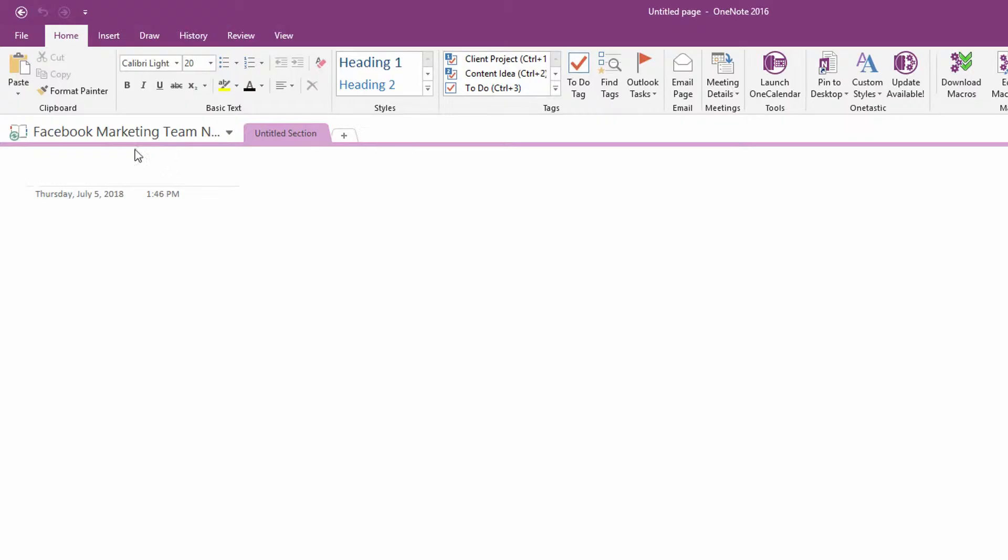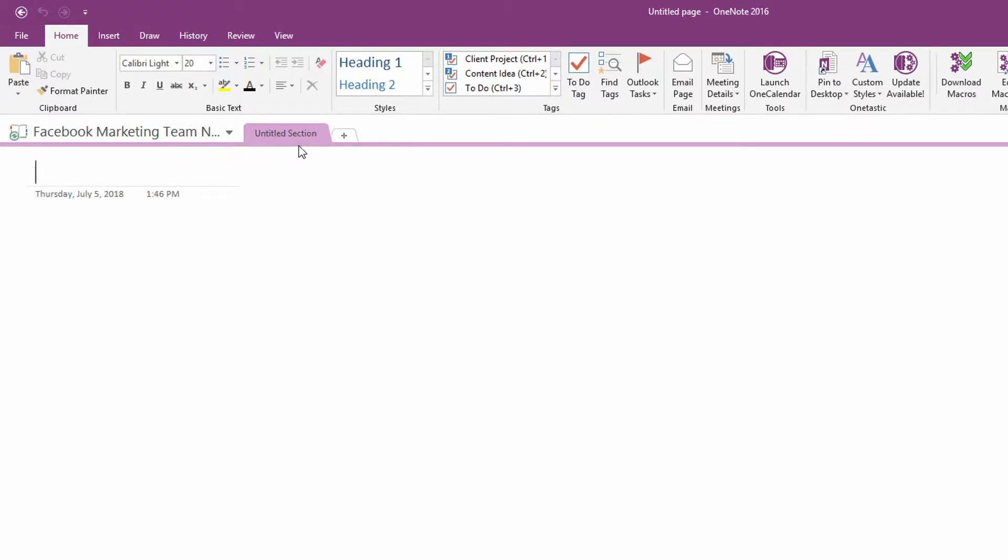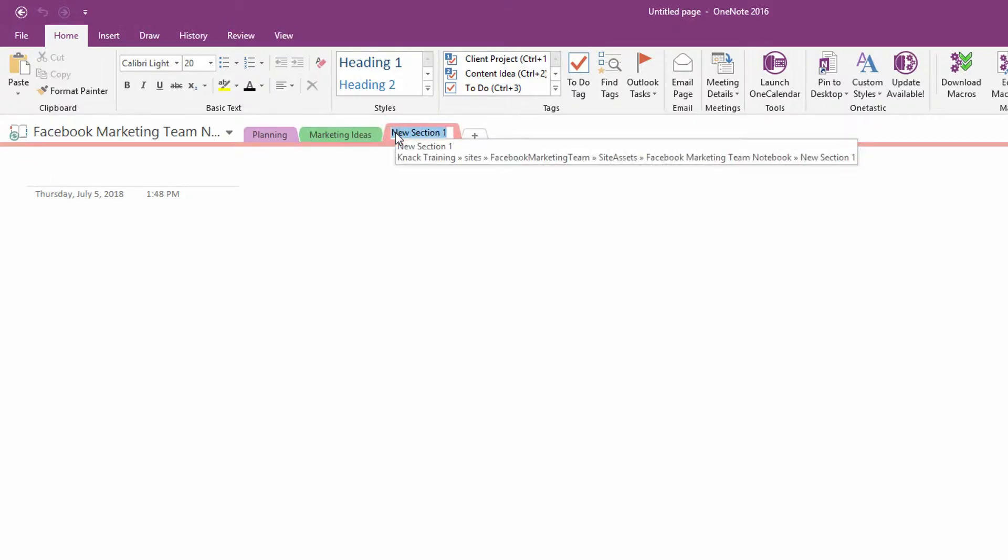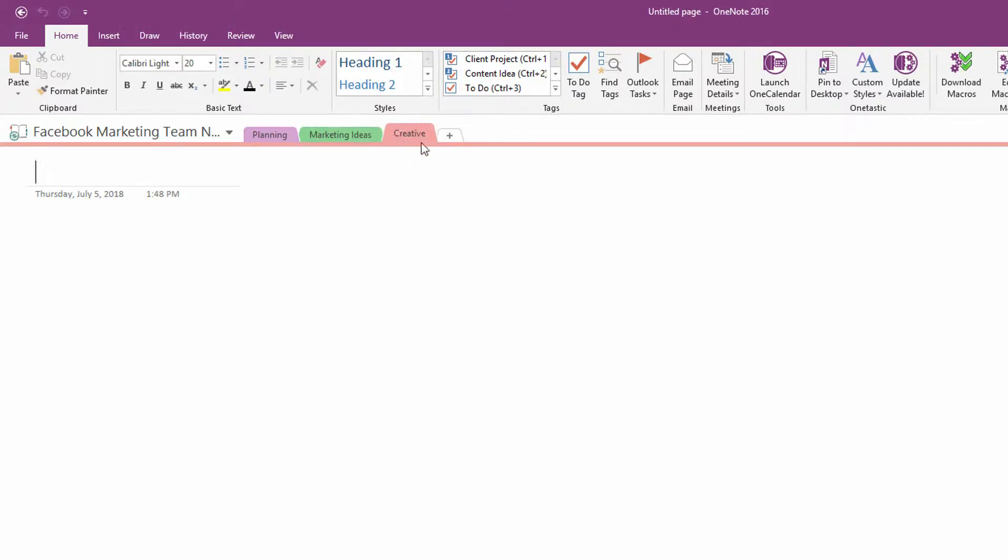So as you can see here, the Facebook Marketing Team notebook is open locally here in OneNote 2016. I can double click on the first section. I can say, this is the planning. This is the marketing ideas. This is the creative. This is the budgeting, et cetera.